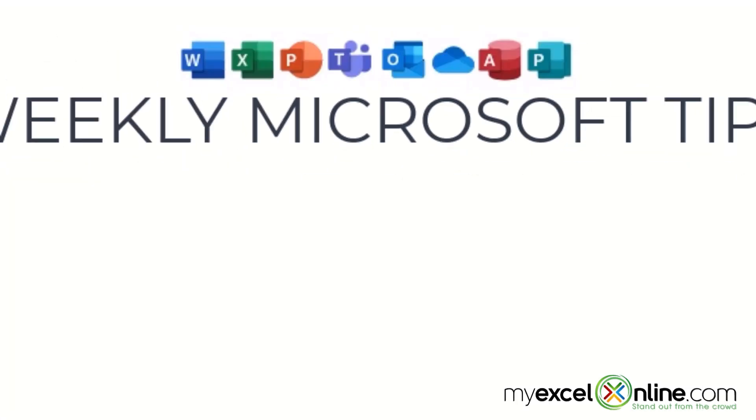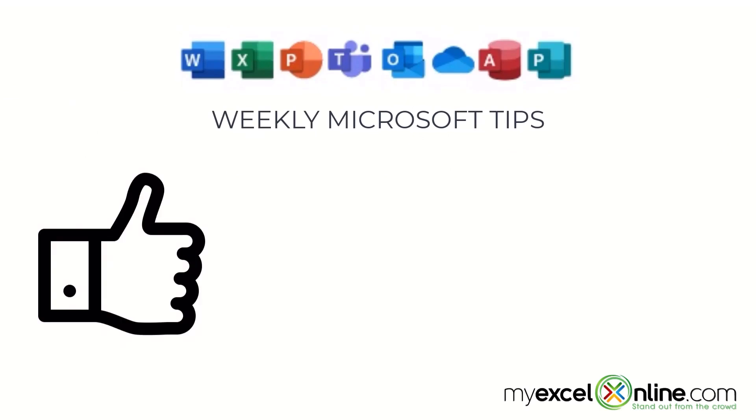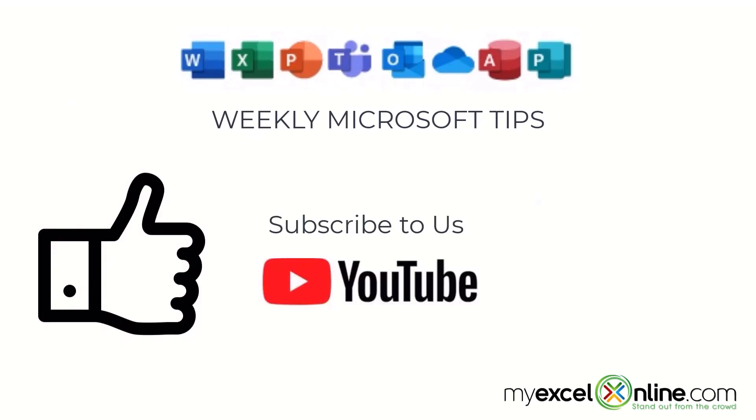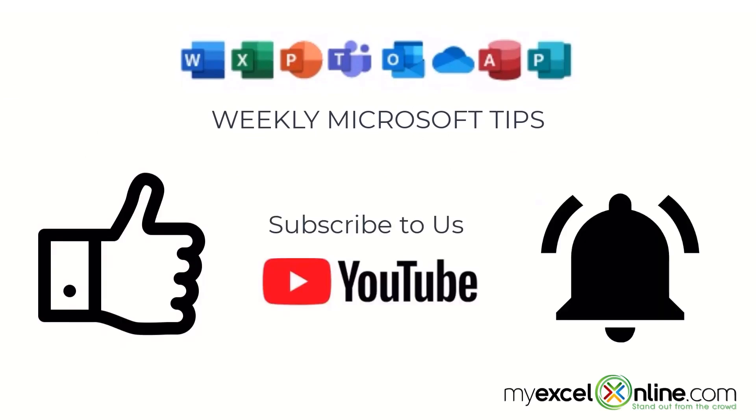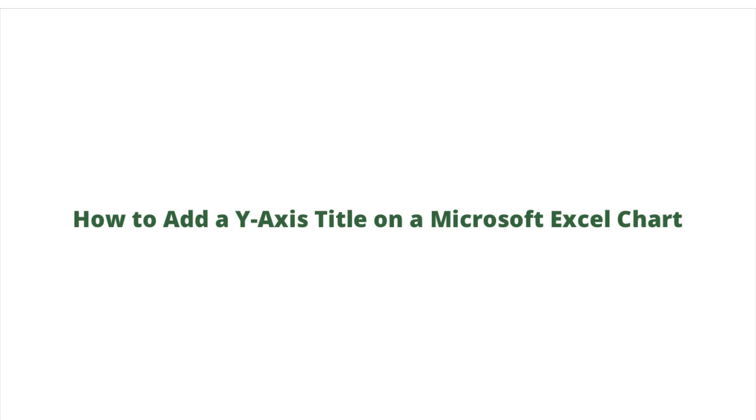If you are liking this video please give us a thumbs up and subscribe to our channel and hit the bell button to get notified when we release our weekly videos.